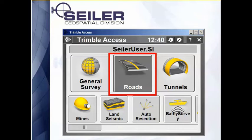Hello, welcome to another Siler Instrument Quick Tip. We're going to talk about a few new features in the roads module.